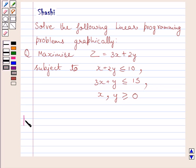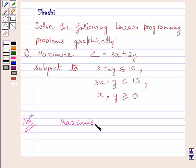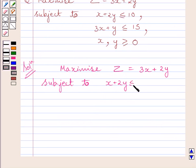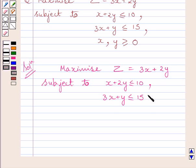Let us now start with the solution. According to the given problem, we have to maximize z is equal to 3x plus 2y, subject to constraints: x plus 2y less than or equal to 10, 3x plus y less than or equal to 15, x greater than or equal to 0 and y greater than or equal to 0.